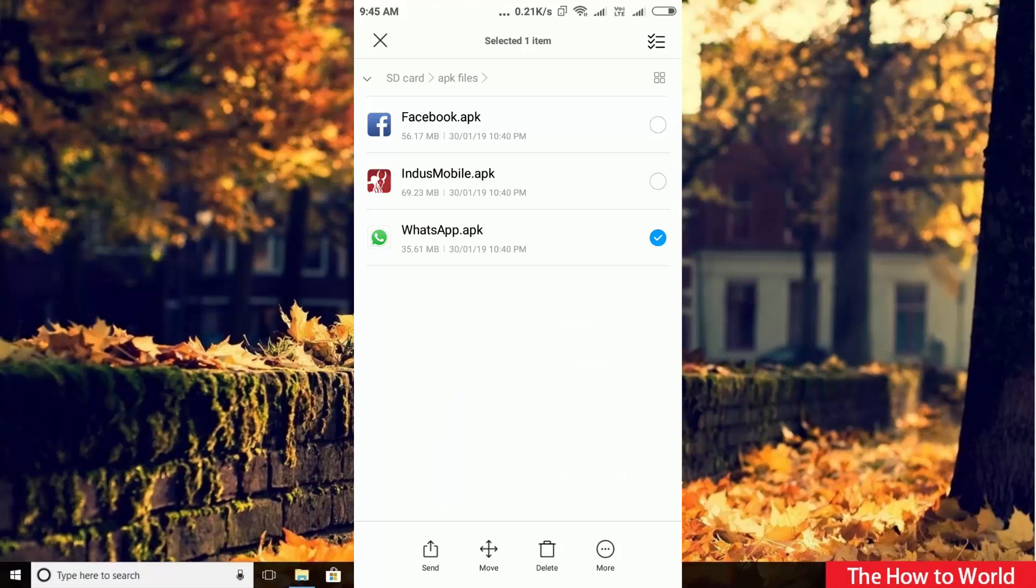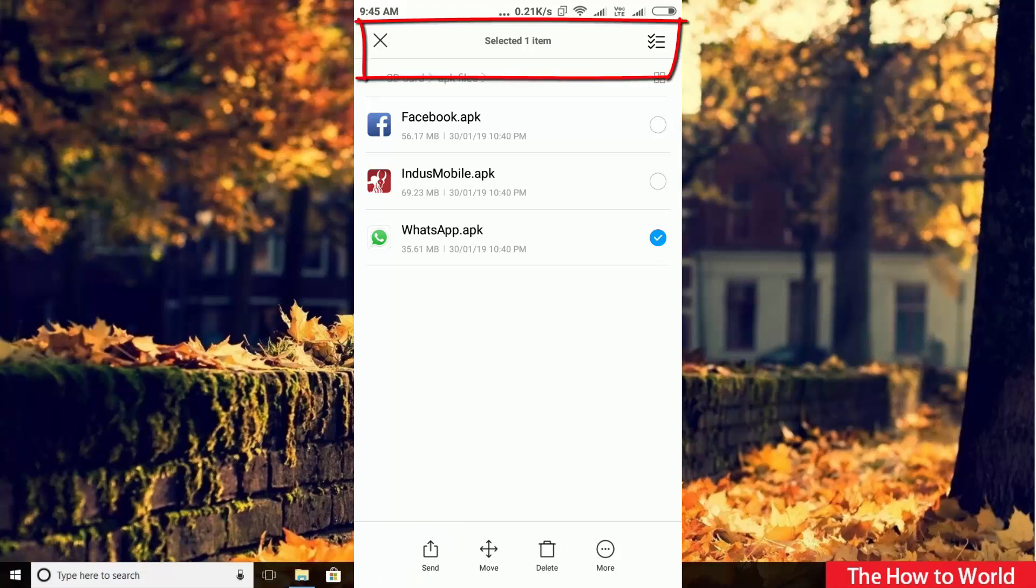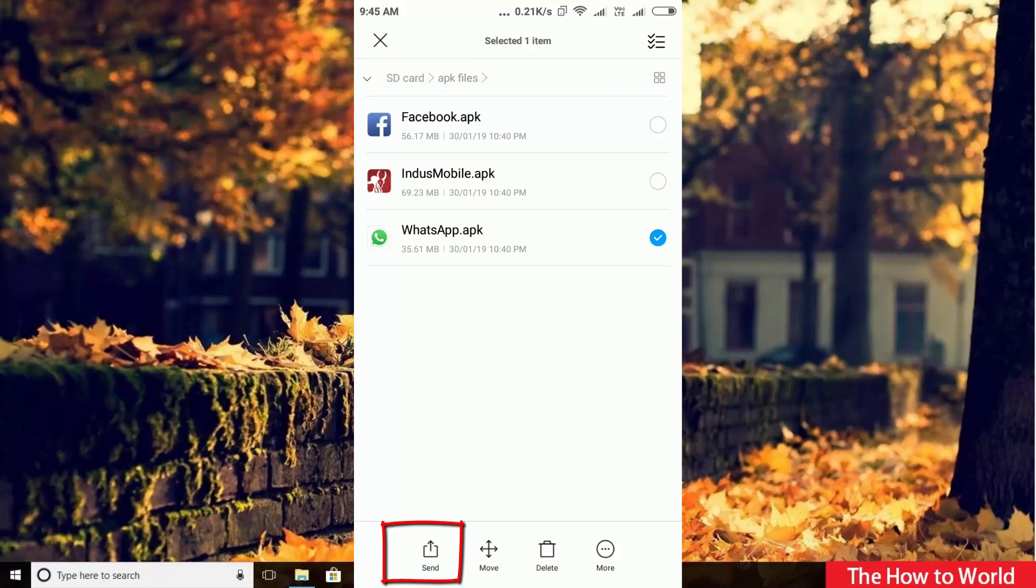So open your APK file location and select the file. Then you will see share or send option here. Guys, the location might be different as per your handset, it will be up here or down here like this.